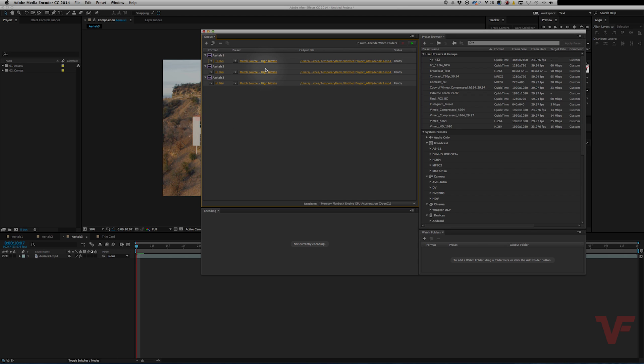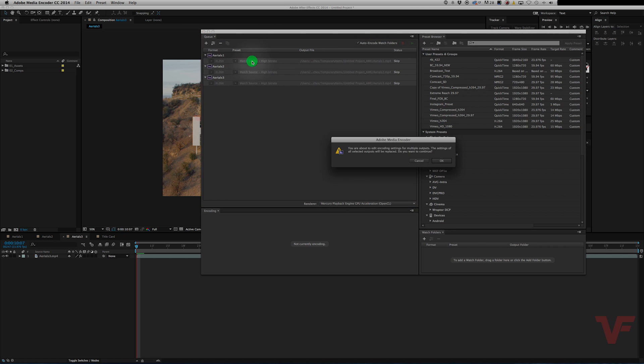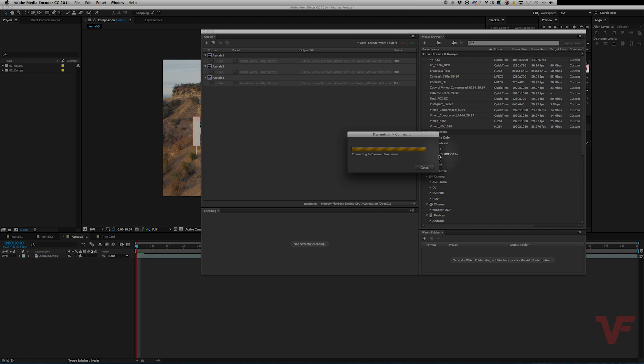So if you want to customize the codec just make sure they're all highlighted and then click right here and this will tell you you're about to edit the settings for multiple outputs. So go ahead and hit OK.